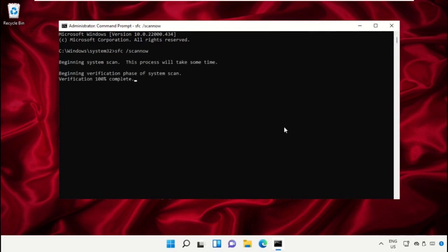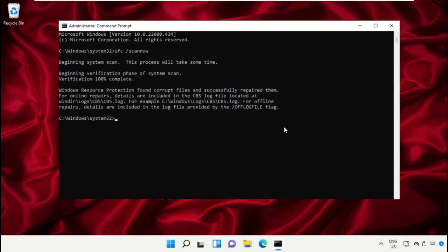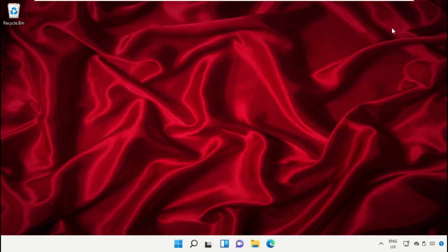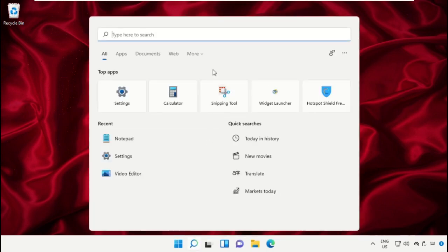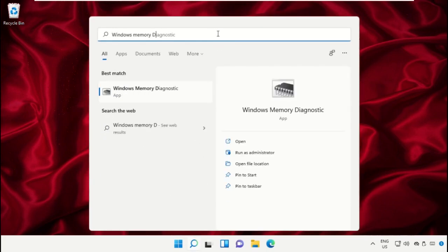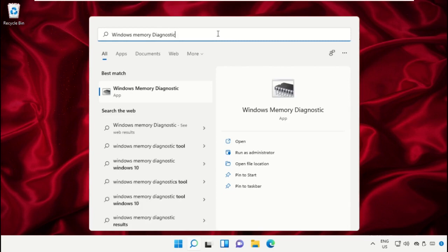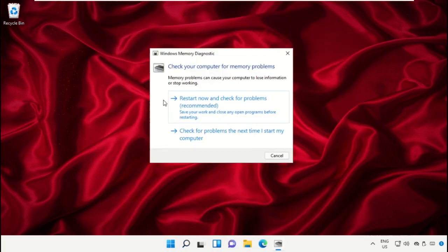Wait for the process to complete. Once done, close the Command Prompt window. Again, go to search bar and type Windows Memory Diagnostic and click to open it. You can select the first option.